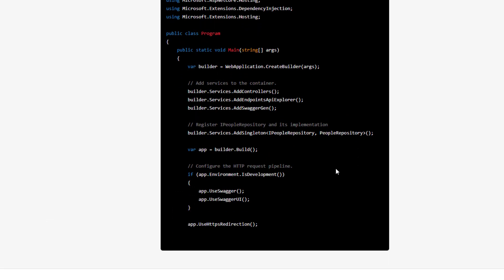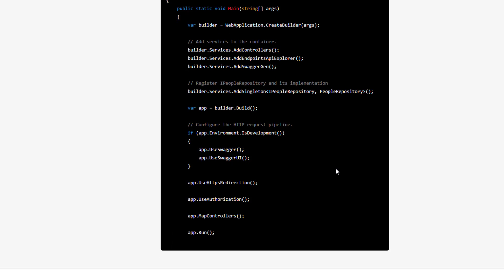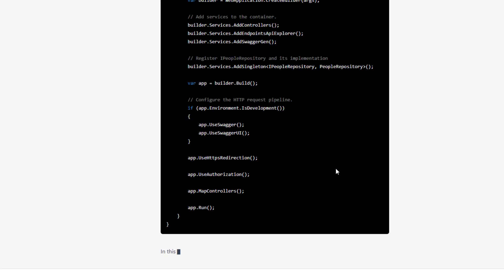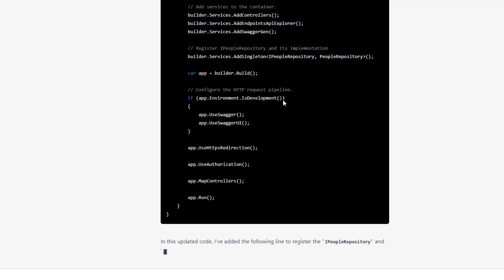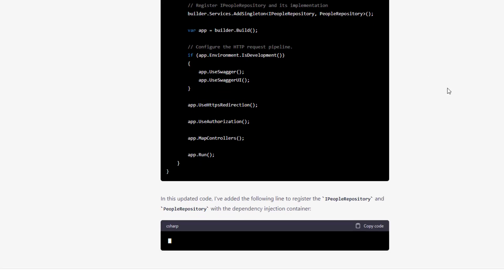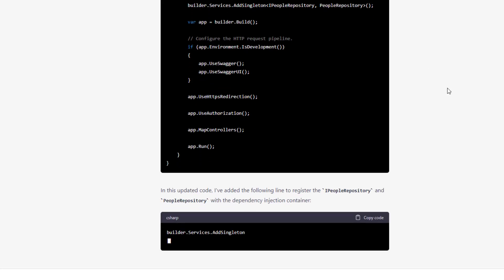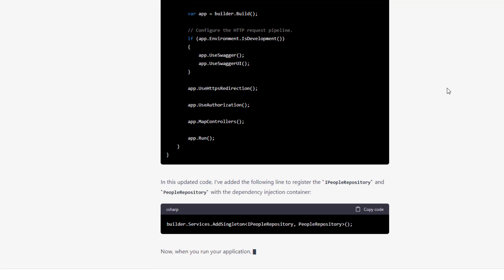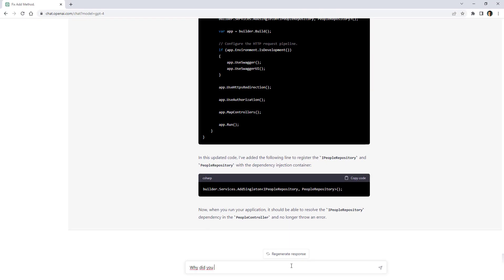Something else I like about ChatGPT is that I can ask questions about the code. For example, it used AddSingleton — but why? Why not AddTransient or AddScoped? I can ask that question directly: why did you use AddSingleton?